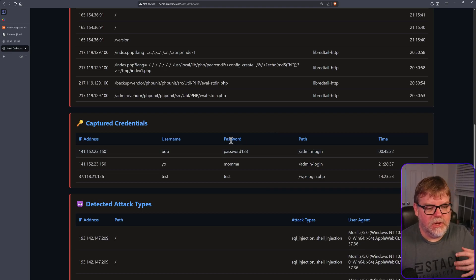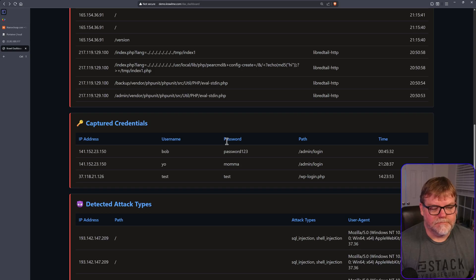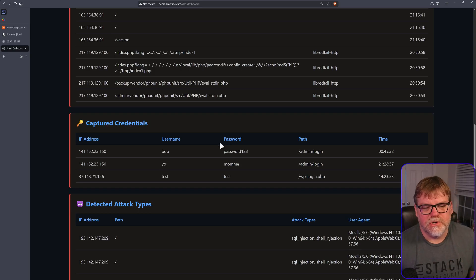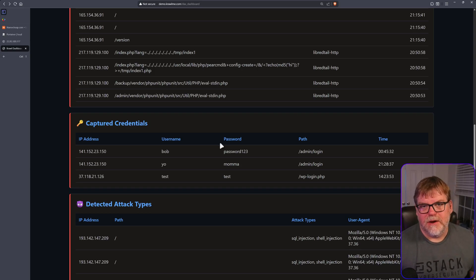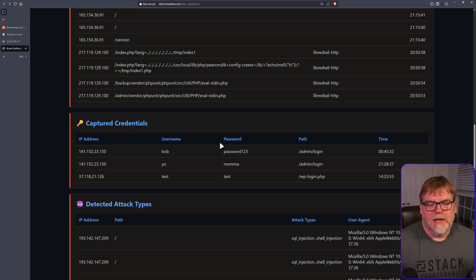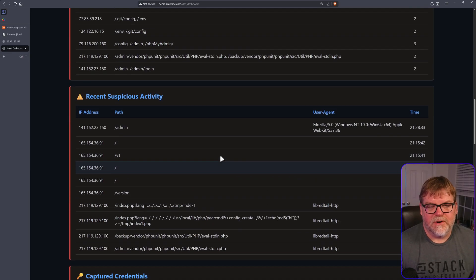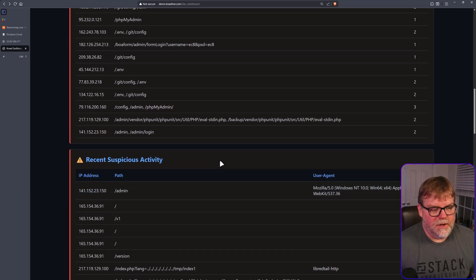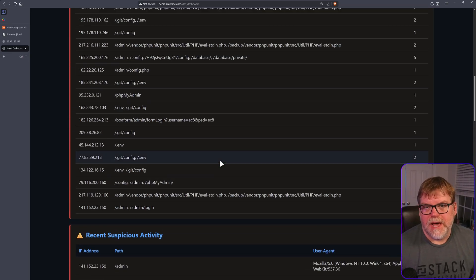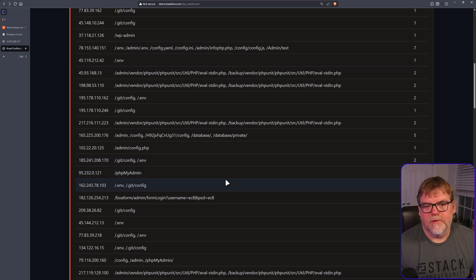So we get an idea of what credentials they're using. Typically, you would fire up one of these guys on a server that's listening out on the internet, and you just want to gather some information as far as what the bad guys are doing, what tactics they're using, what are they trying to hit.